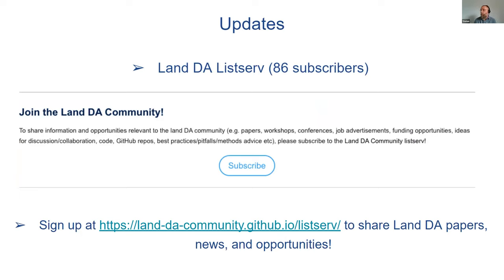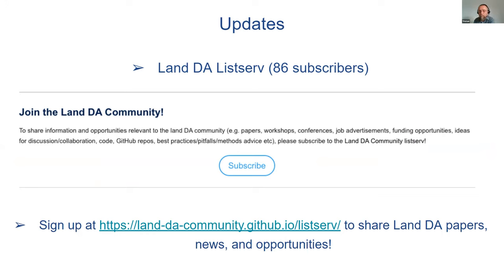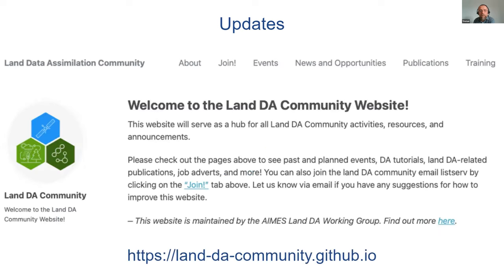Since the meeting last year, we now have a listserv email list, and there are more people in this meeting than are subscribed to the list. So I'd encourage you all to get subscribed. It's a useful place for people to post job adverts, alert each other to papers that have been published, or reports and things that might be useful. Tash will put that in the chat, and you can also find a link to that information on our new web page.